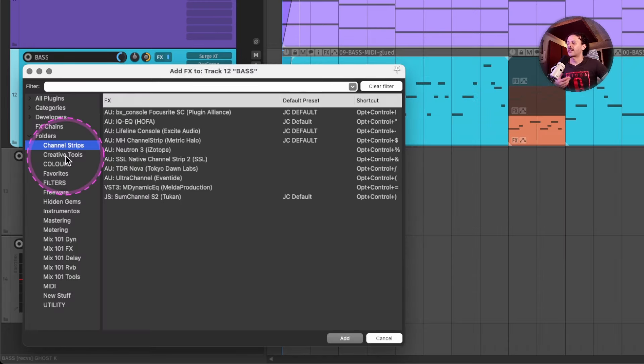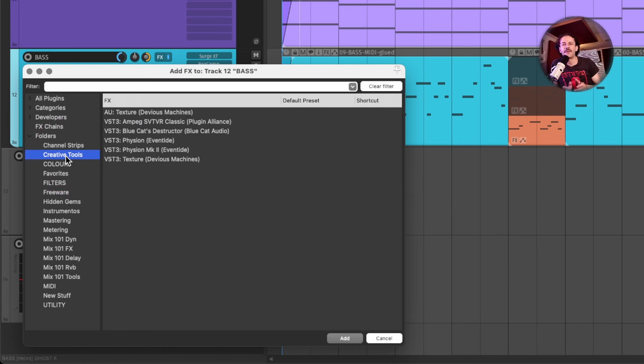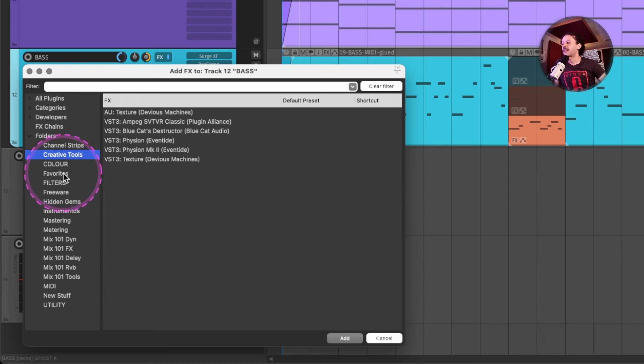You could make a new category, a new folder for those plugins that you just ran into and haven't had time to really dig deep in.